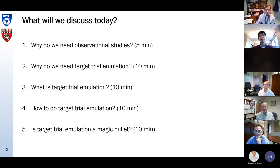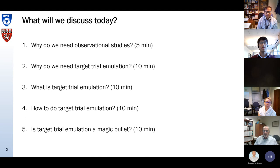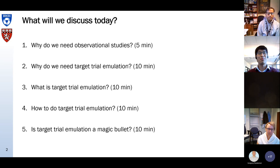First, I will briefly explain why we even need observational studies — can we use randomized trials for everything? Secondly, why do we need specifically target trial emulation? What is target trial emulation? How to do it? And lastly, is target trial emulation a magic bullet — is it going to solve all the problems we have with observational studies?